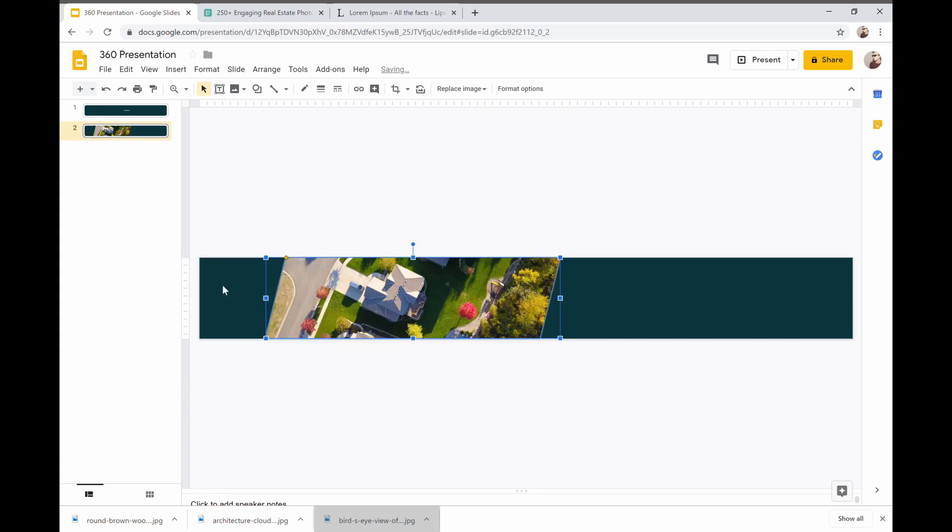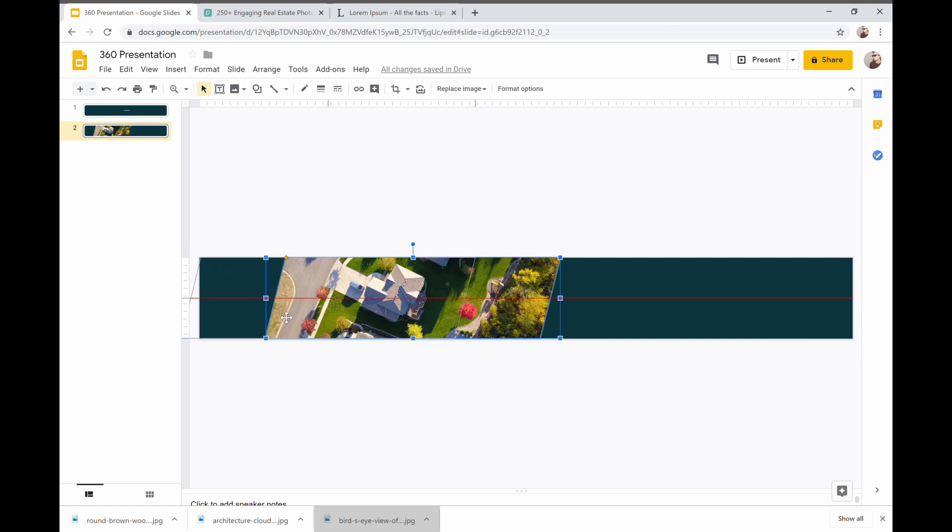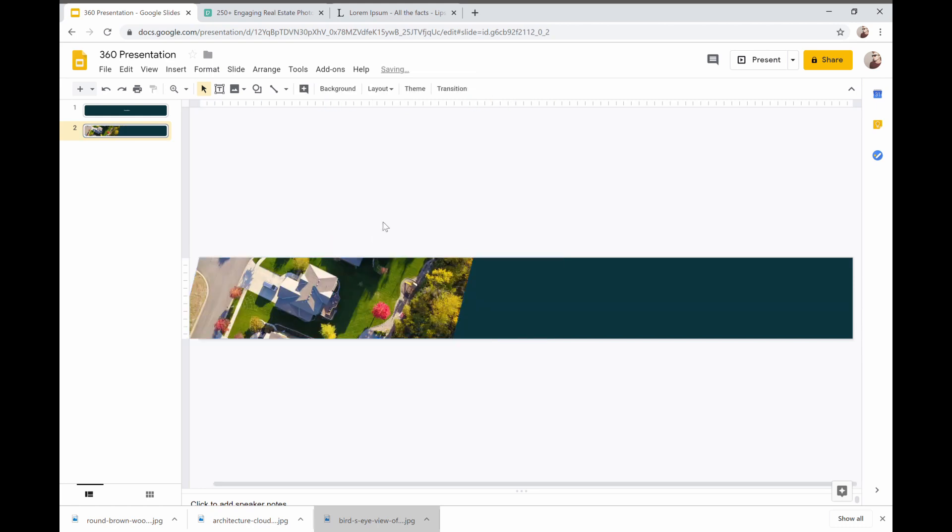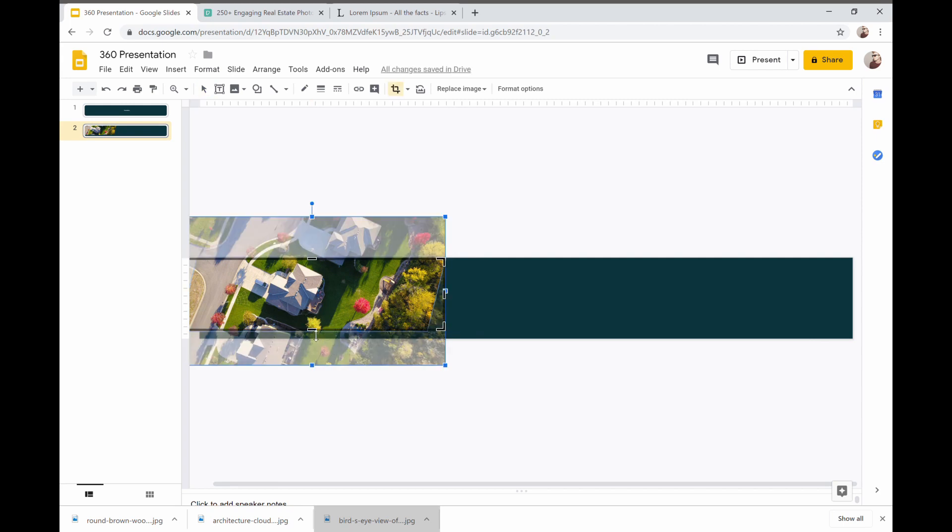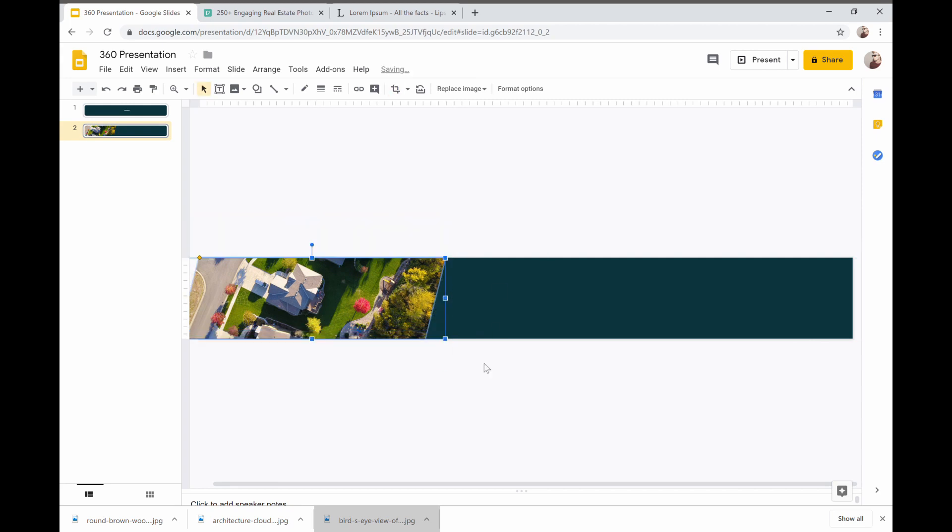So we're just going to pull this back to about there. Now we want this to take up about a third of the space which it's a little large. So we'll just pull it backwards. Now I'll double click again to bring up the crop. So that's in position. That's fine and that will look good.